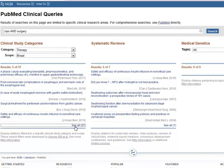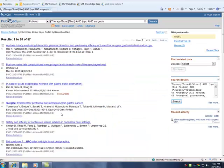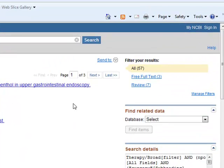From here, you can choose to view only those with free full text available, or the reviews.